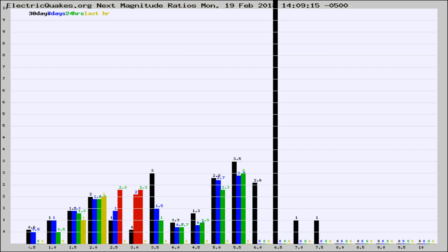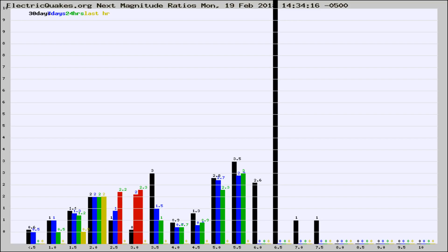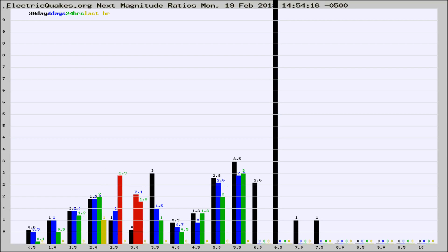Now you're seeing the next magnitude ratios, which is a graph of the ratio of, say, magnitude 2 to the number of magnitude 3s, which should stay consistent for any given area. If it changes between the last 30 days, 7 days, 24 hours, and last hour, it may indicate something unusual happening in that area. This is worldwide.